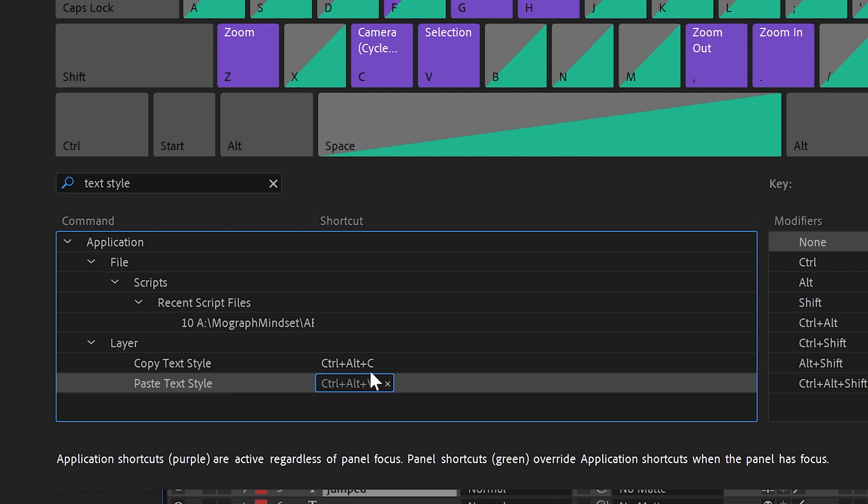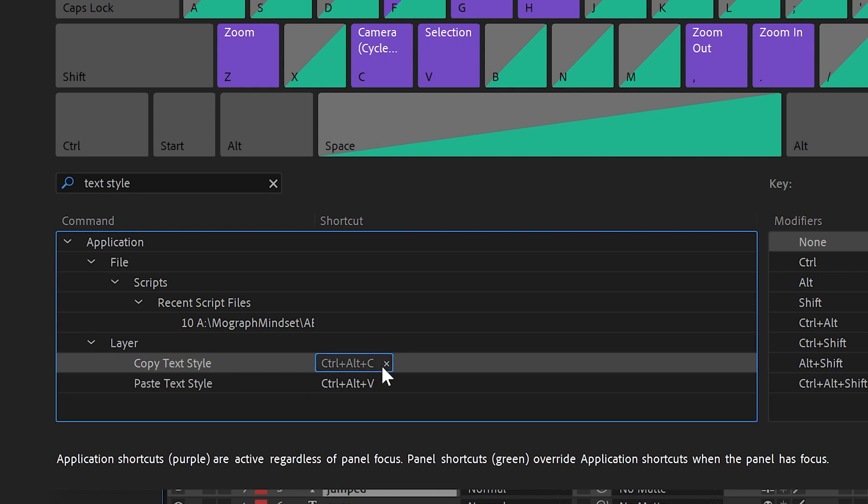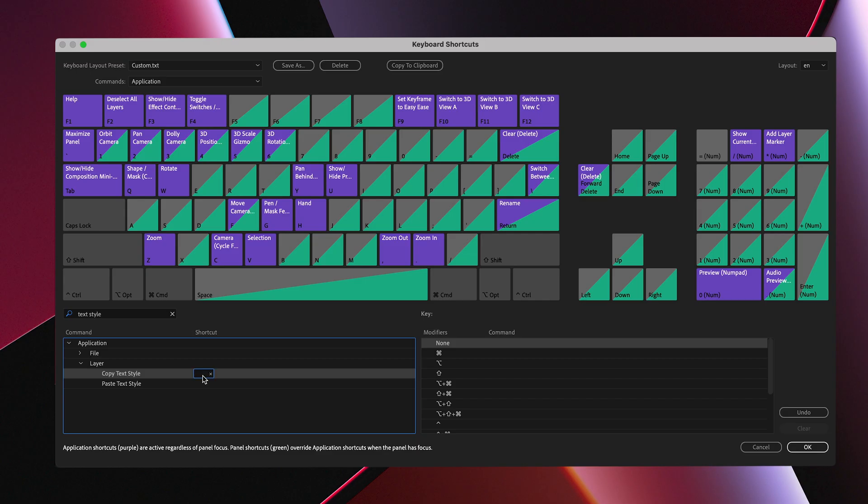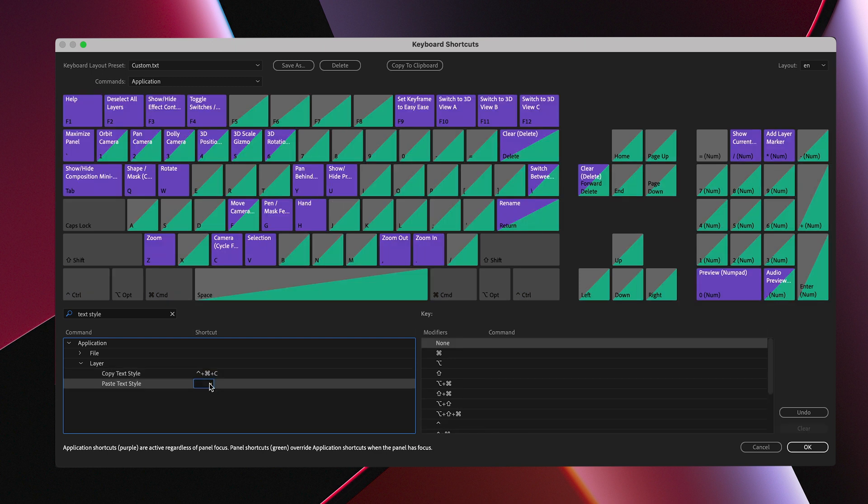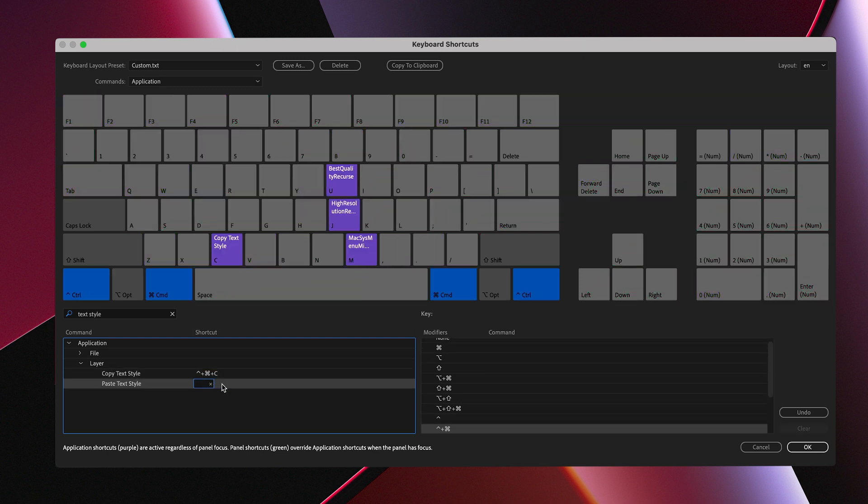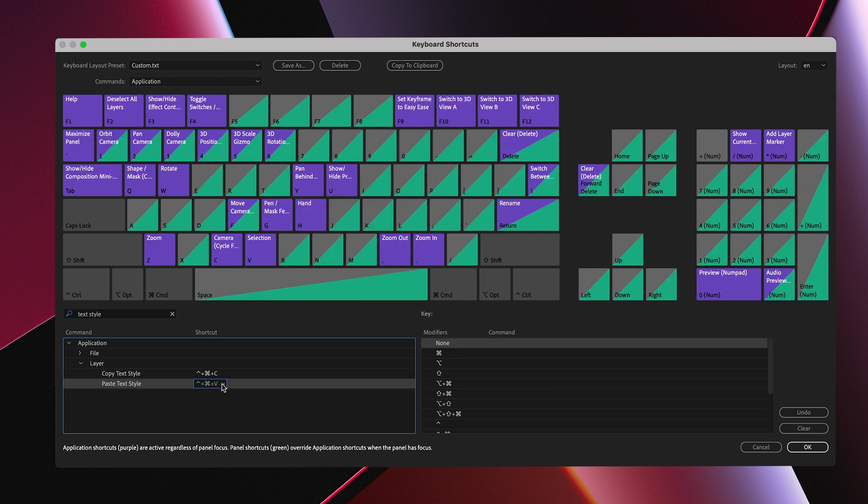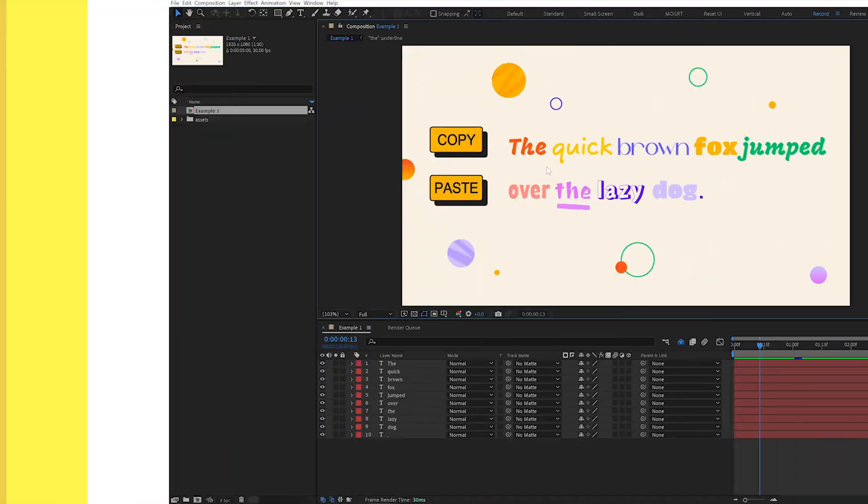On Windows, I like Ctrl-Alt-C and Ctrl-Alt-V. And on Mac, I like Ctrl-Command-C and Ctrl-Command-V. But feel free to use any keyboard shortcut that works for you.